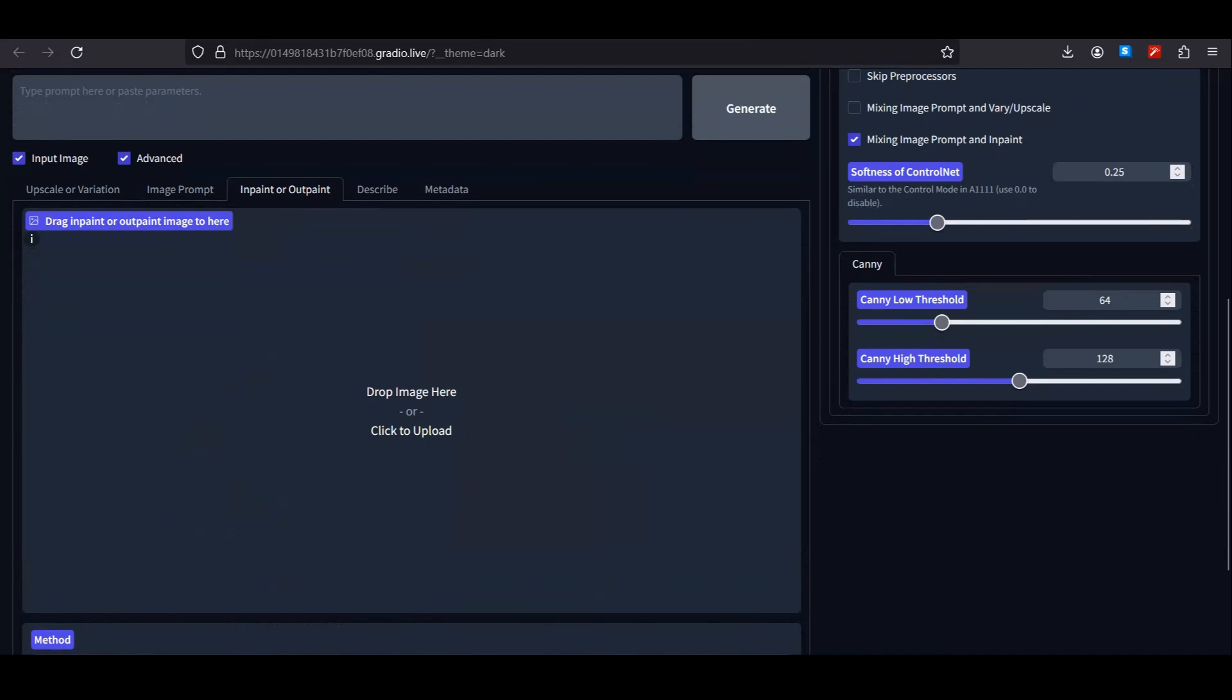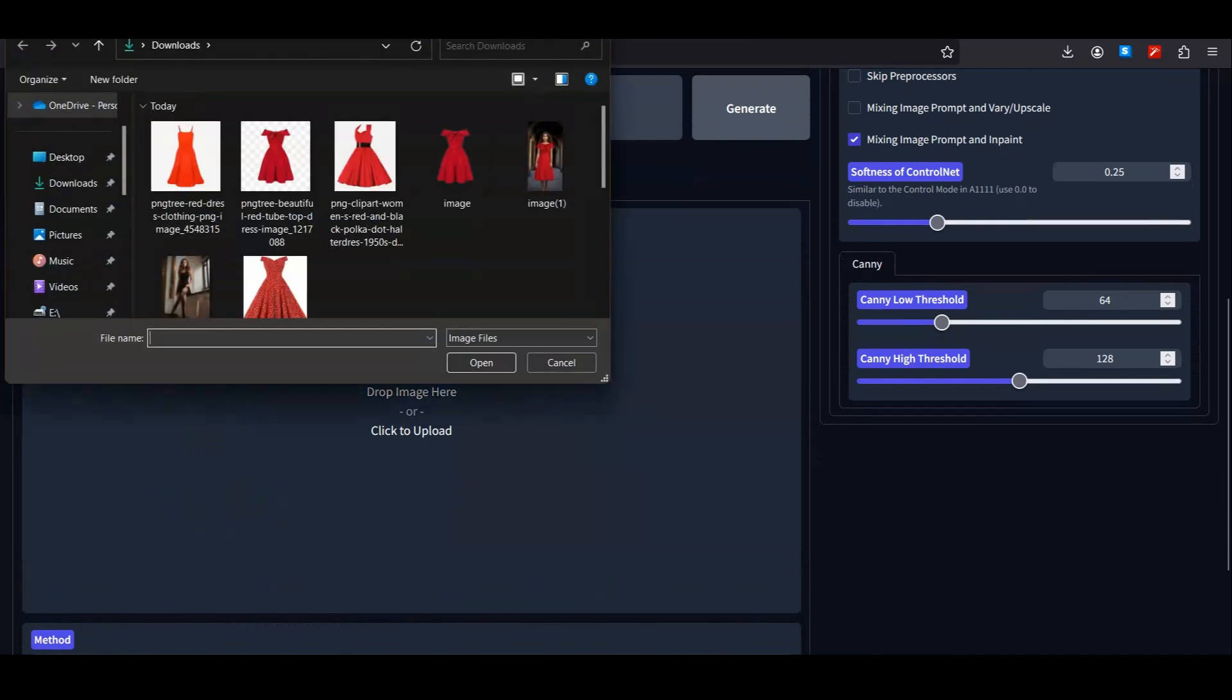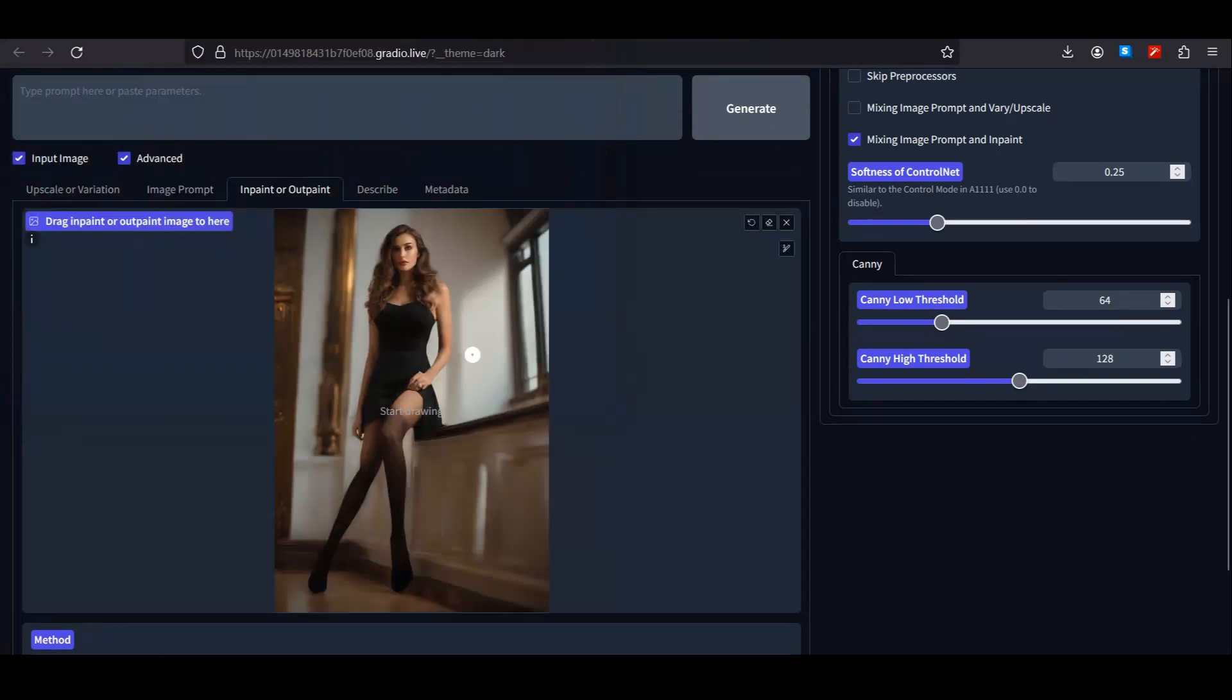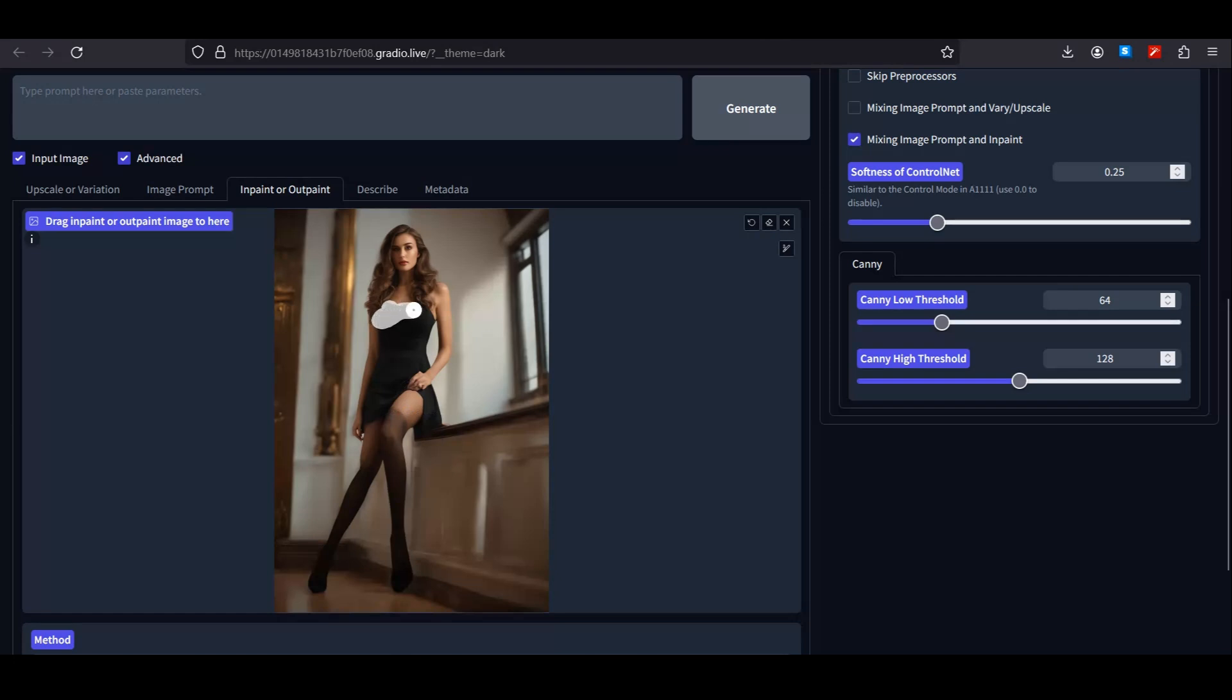Now select the inpainting option and upload your model image. In my case, this is going to be my model—I generated this with Midjourney. Now start painting the dress area only and leave the rest of the area. Make sure to make a precise selection. You can also adjust the brush size accordingly.